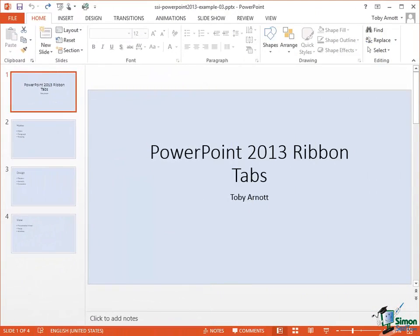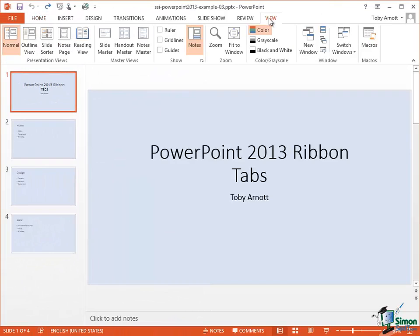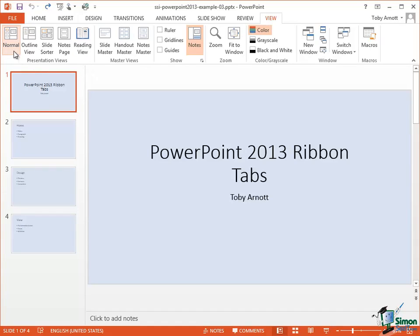So first of all let's switch to the View tab. On the View tab you can see on the left a group called Presentation Views, and you can see that Normal is the one that's currently highlighted here. Now don't worry about Master Views, the second group at the moment. We'll come back to that later.